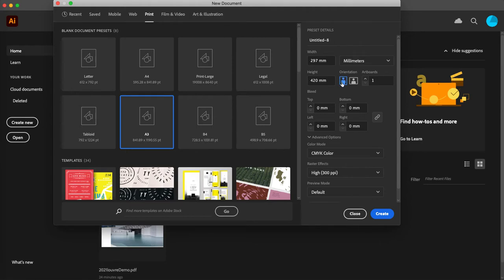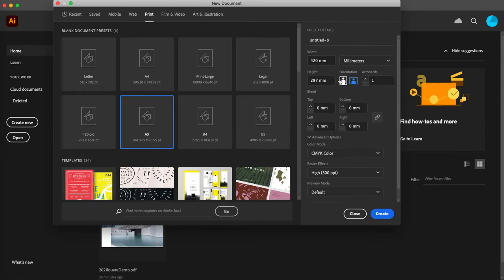If we switched it to horizontal or landscape orientation, then the width is the longest side. So we'll go back there, that's what we get.